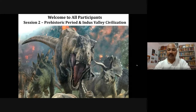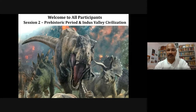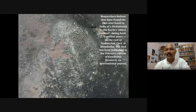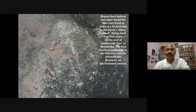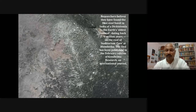Once again welcome to all. This is actually our third session, but our first session was an introduction. This session covers the prehistoric period, Indus Valley Civilization, and the contemporary periods. Researchers believe they have found the first ever fossil in India of Dickinsonia, the earth's oldest animal dating back 570 million years, found at the Auditorium Cave at Bhimbetka, published in the February edition of Gondwana Research, an international journal.